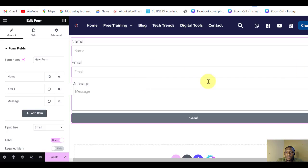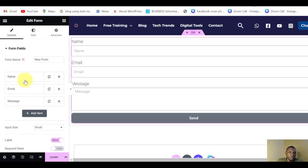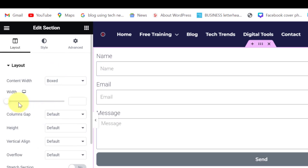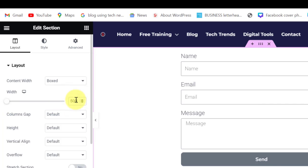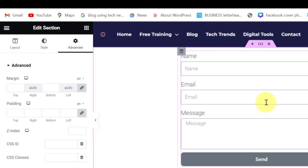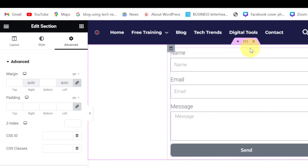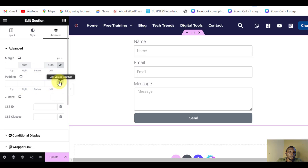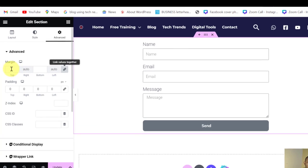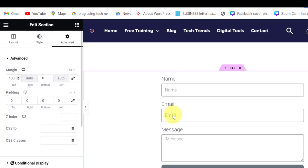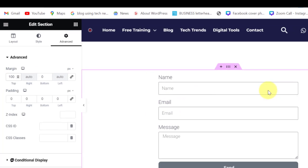The form is too wide. I'll select the section and come to Layout here and then put maybe 500 as the width of the form. Of course you can come to Advance and adjust the padding as well. Now maybe I want to increase the top padding so that there will be space up there. Maybe 100, just for it to come inside here.